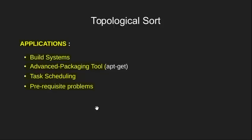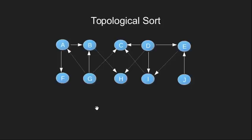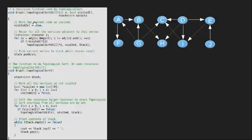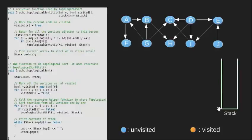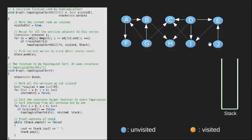Now let's learn topological sorting through an example graph. Consider this directed acyclic graph with vertices from A to J. Let's also have the code given on GeeksforGeeks and an empty stack. We initially have all the vertices as unvisited as shown by these color markings.